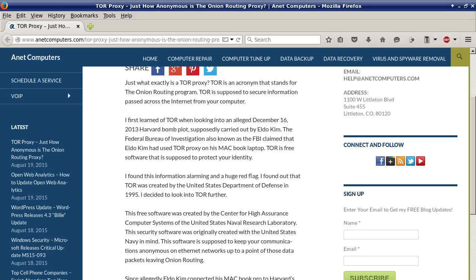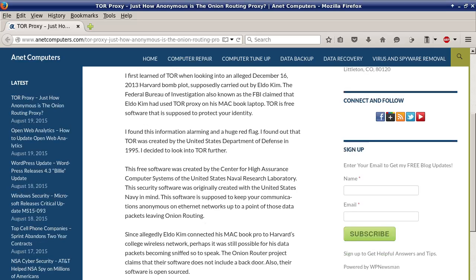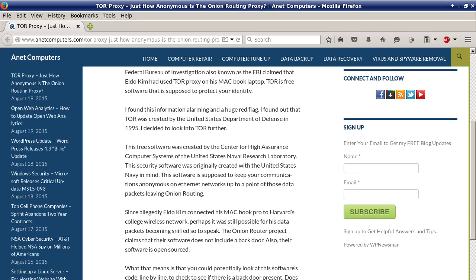I decided to look into TOR further. This free software was created by the Center for High Assurance Computer Systems of the United States Naval Research Laboratory. This security software was originally created with the United States Navy in mind. It is supposed to keep your communications anonymous on ethernet networks, up to the point of data packets leaving Onion Routing.